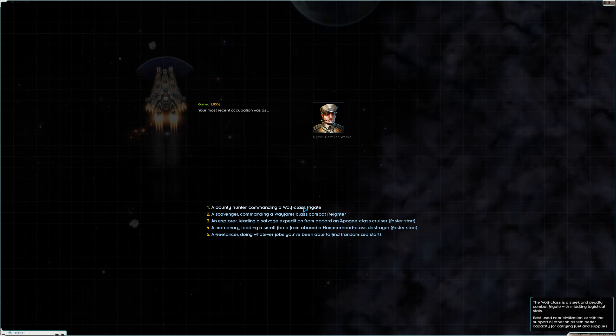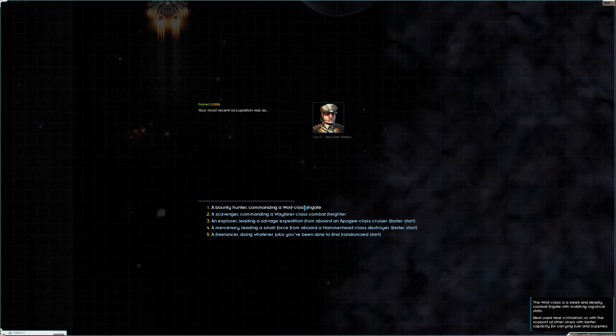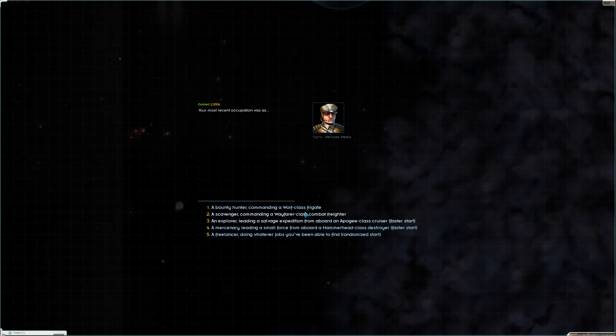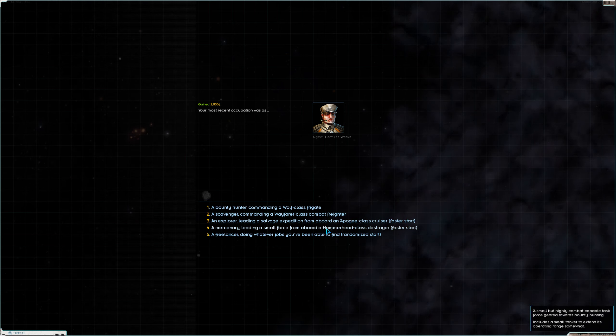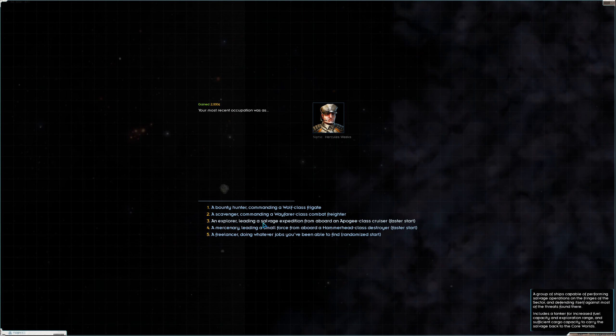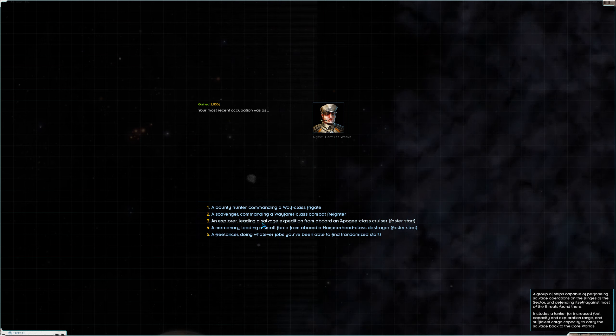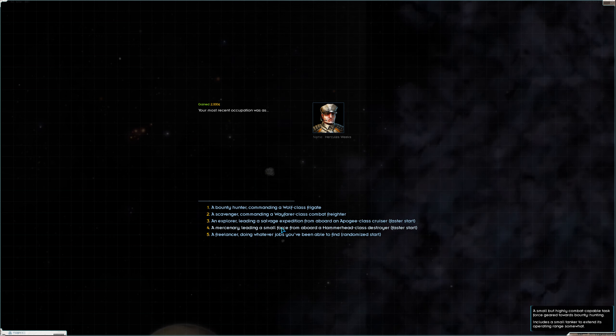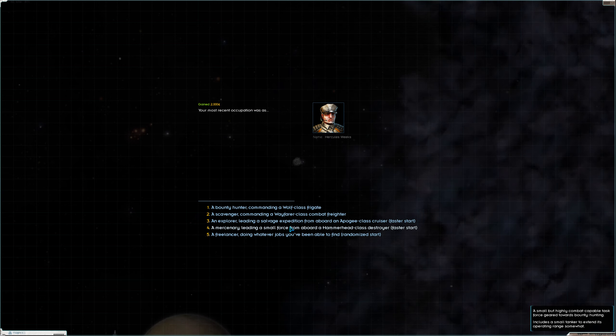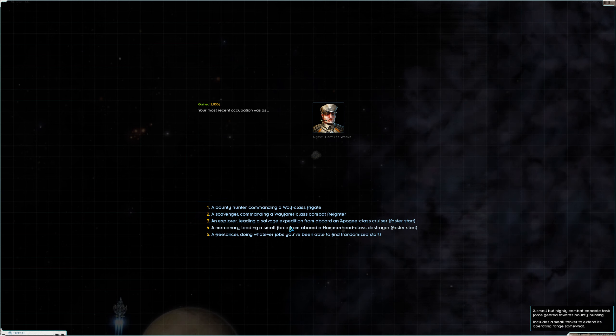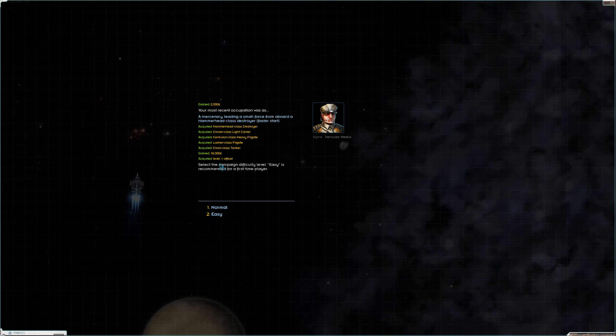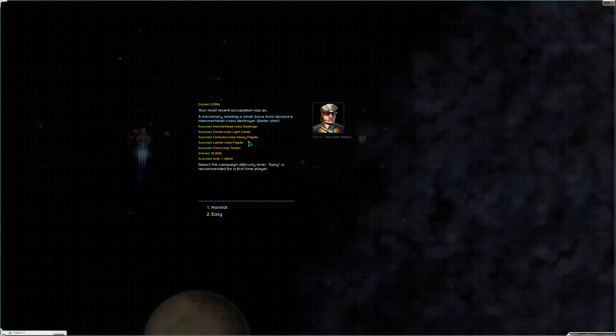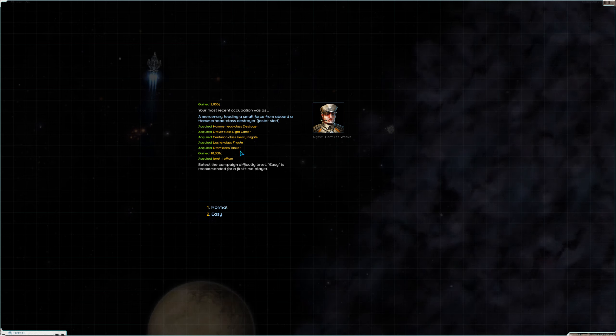Okay, so we are still going with the faster start, but I think previously I did an explorer. However, this time we're going to do the mercenary. I like that. That gives us a destroyer, a light carrier, a heavy frigate, a frigate, and a tanker.